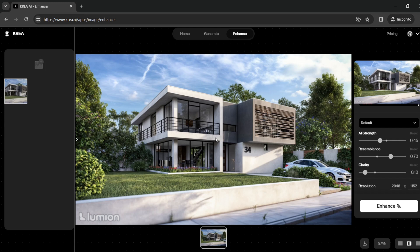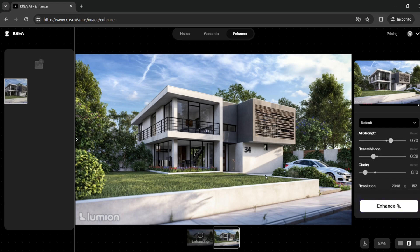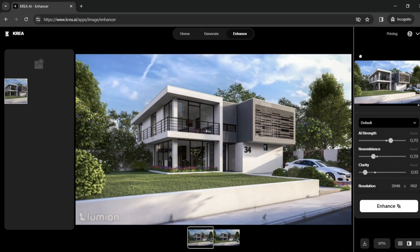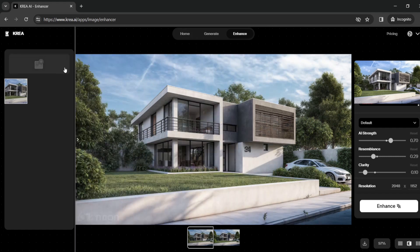I'll also show you an example with different settings. If I put the resemblance lower — to 30 — and increase AI strength to 70, and enhance again, you can see the outcome is completely different. The second result is even more realistic with a lot more detail, but the first one is closer to the original render and the actual intent of our project. This is why AI should be used as a tool and not to completely re-render your project.